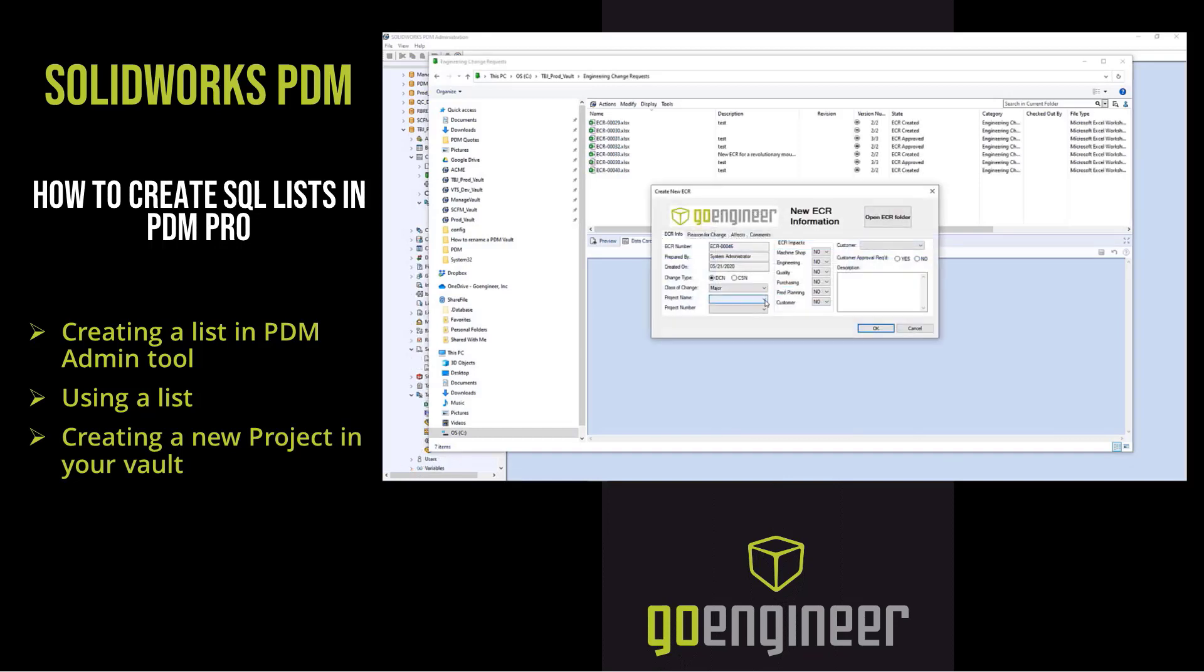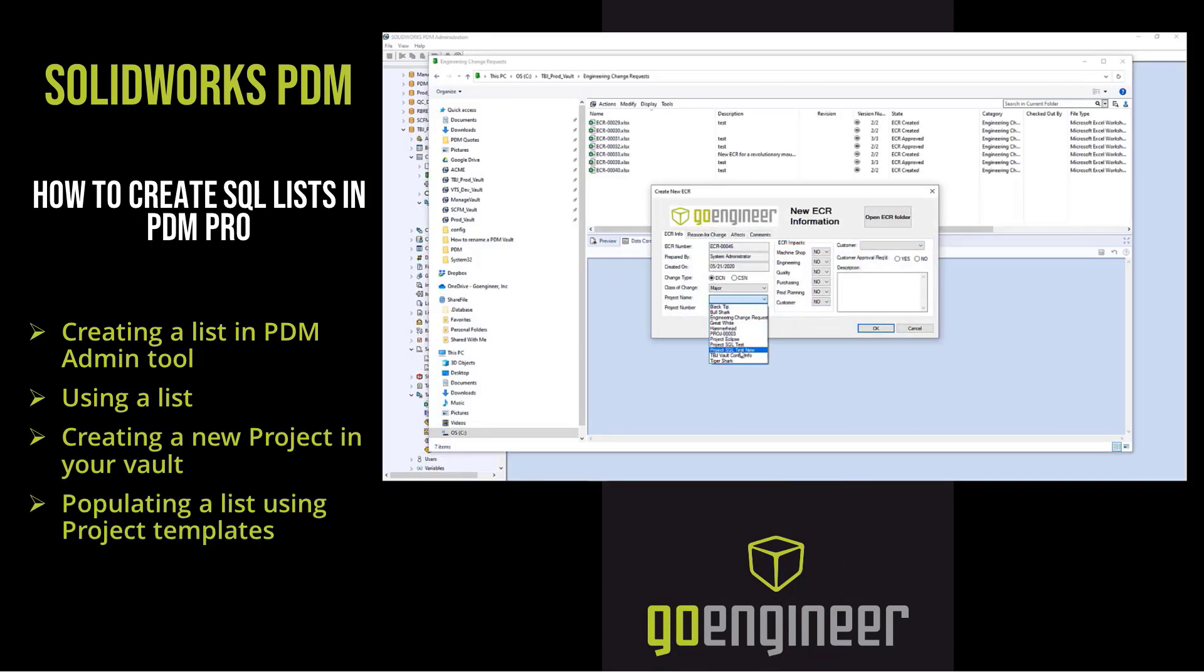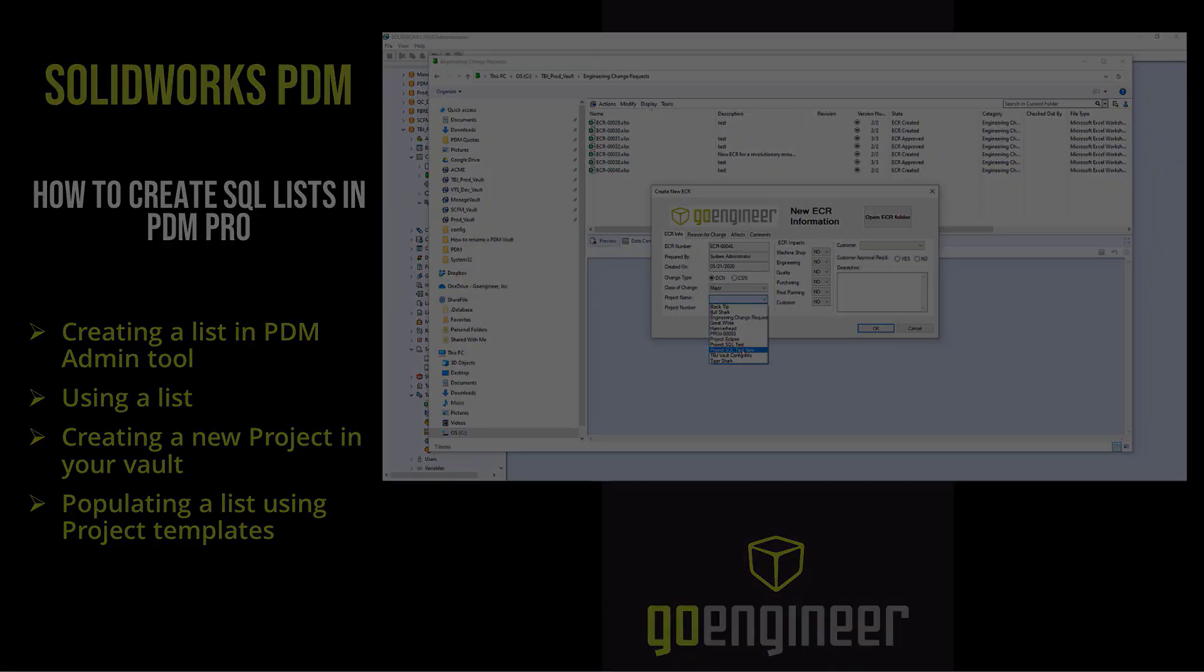Lastly, I will show you the advantage of creating an SQL list when I populate my list with a project template.